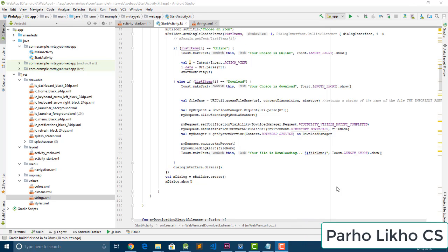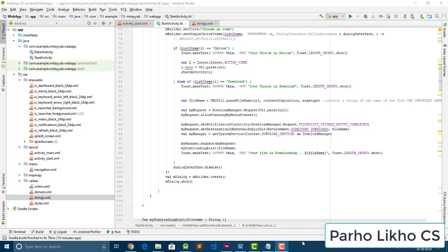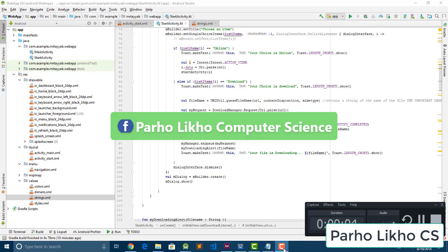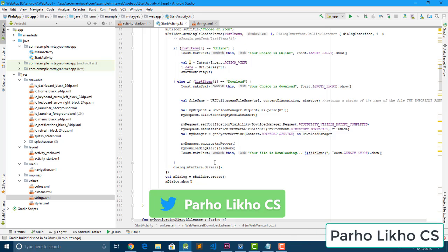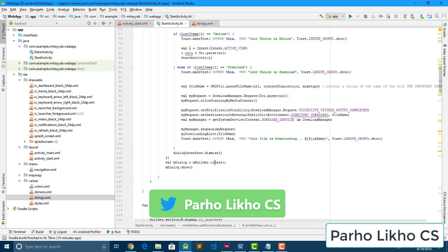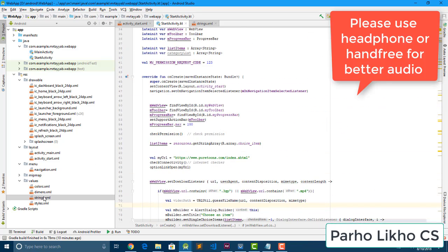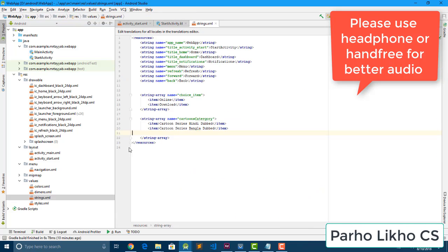Hello guys, welcome to Podolico Computer Science. Our Android WebView tutorial series continues, and in this part what we do is create a string array.